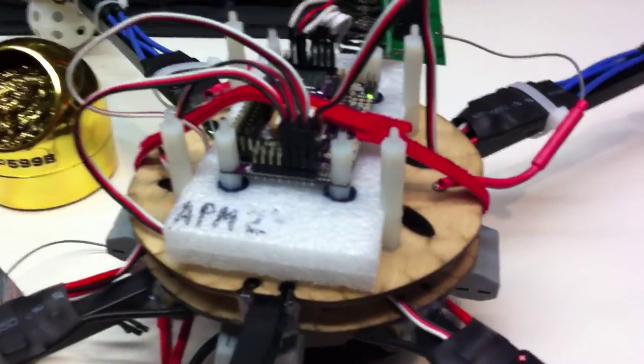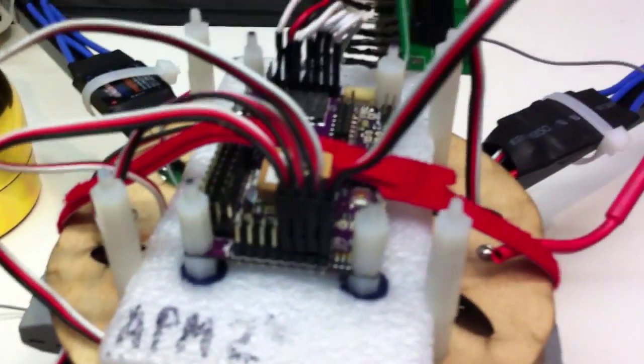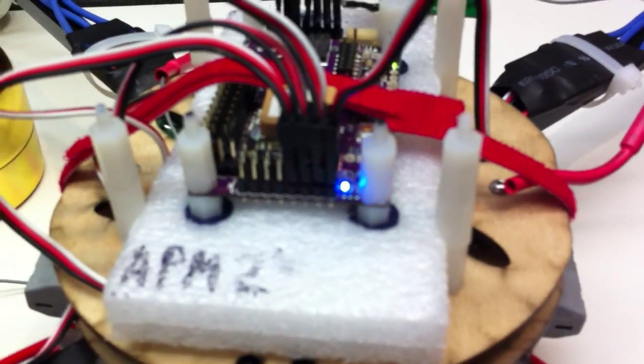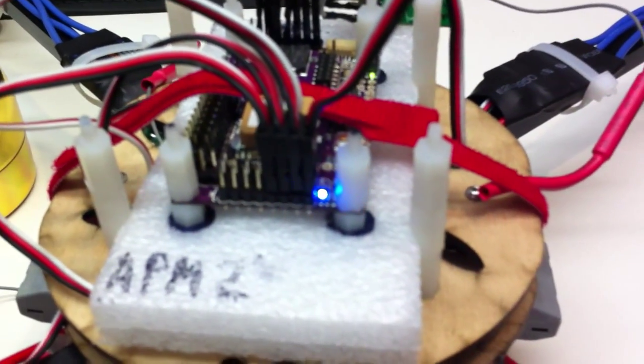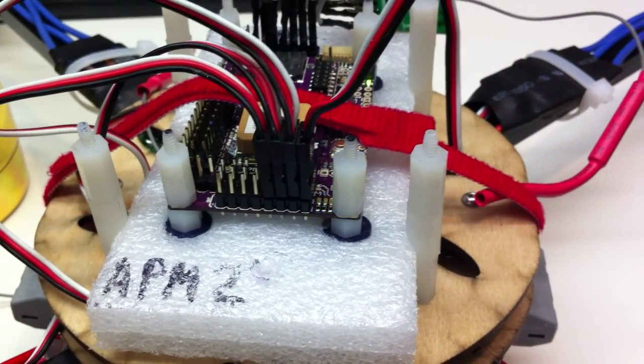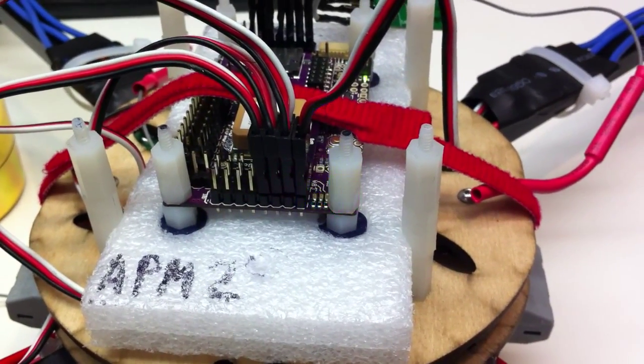We can see the problem if we go and hook up the battery. Everything seems to initialize. We get the APM initializing.